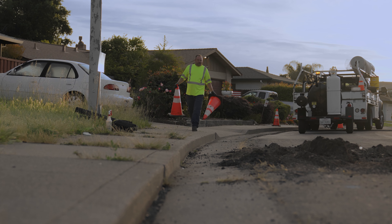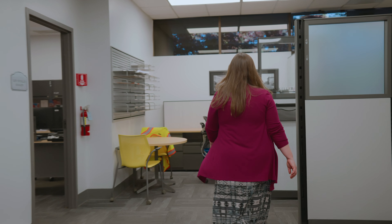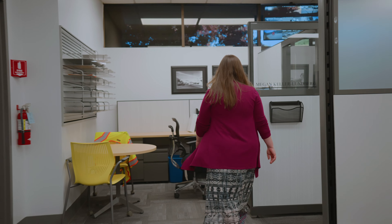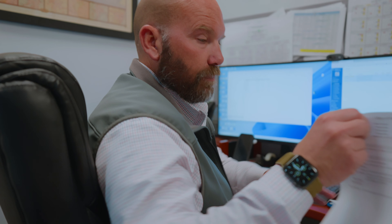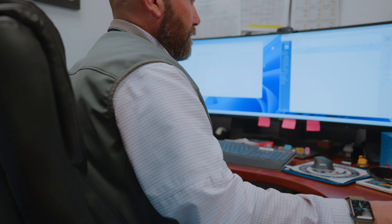In the world of infrastructure maintenance, a smooth and efficient process is key. Let's take a closer look at how a typical road repair project unfolds.